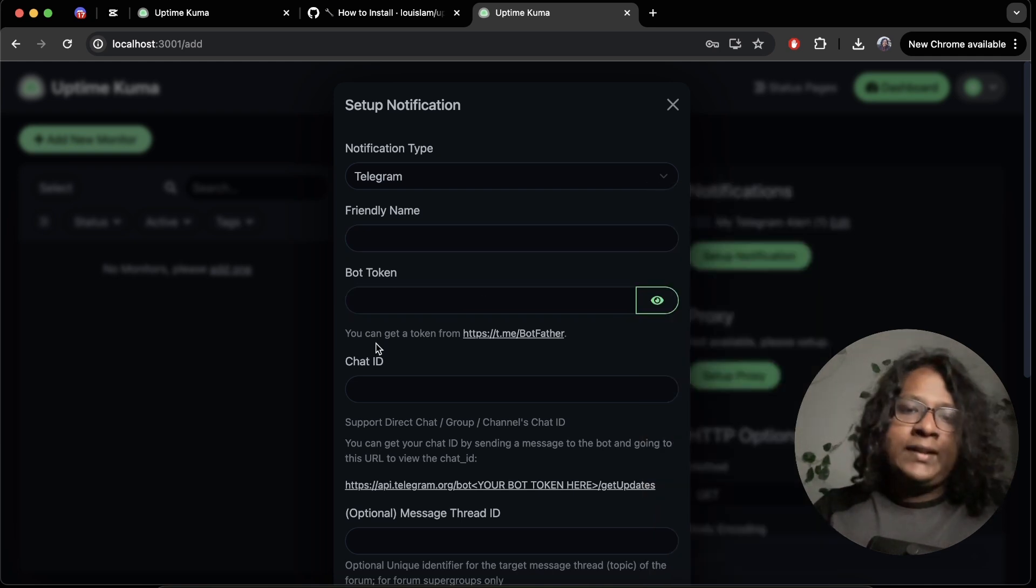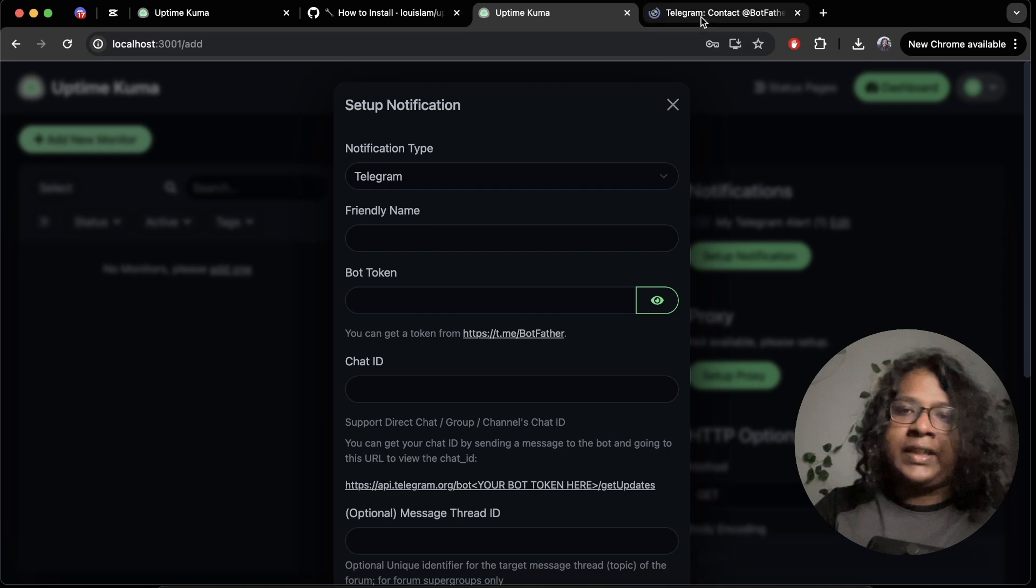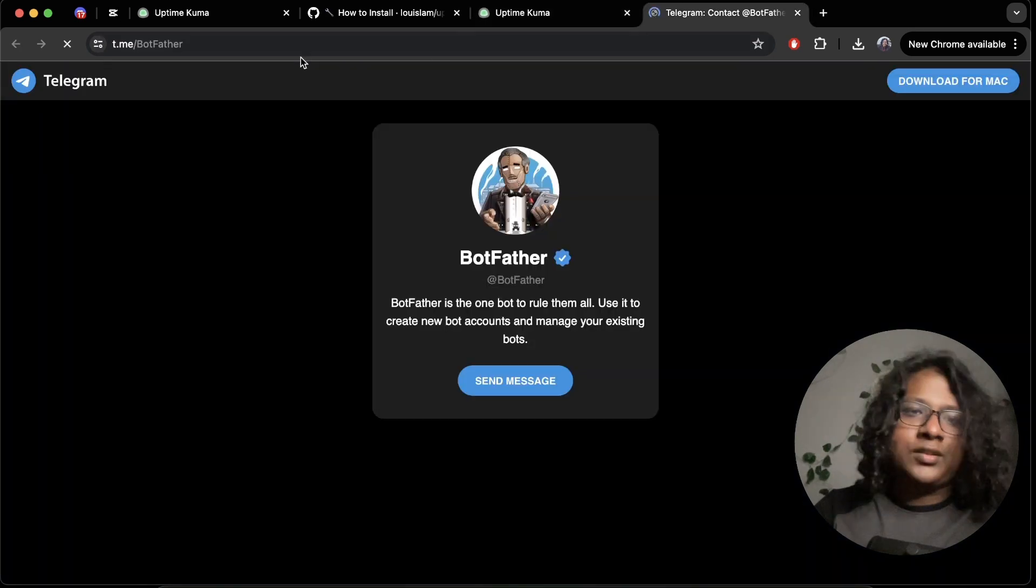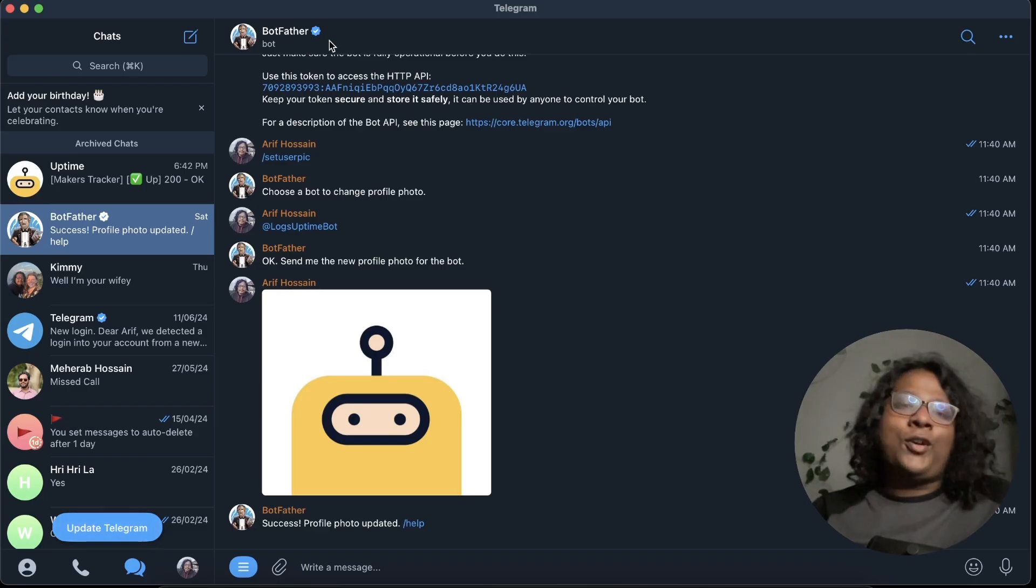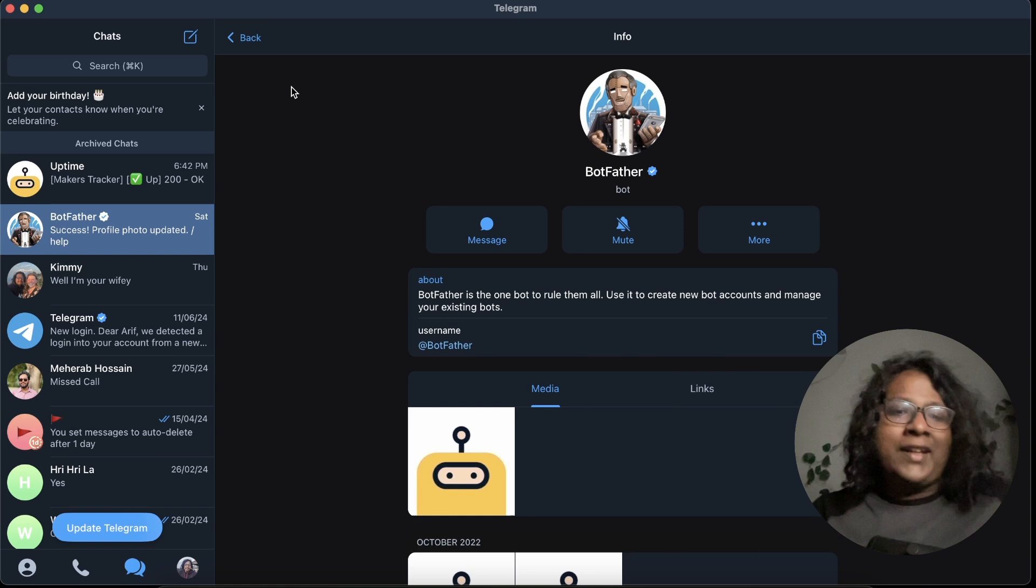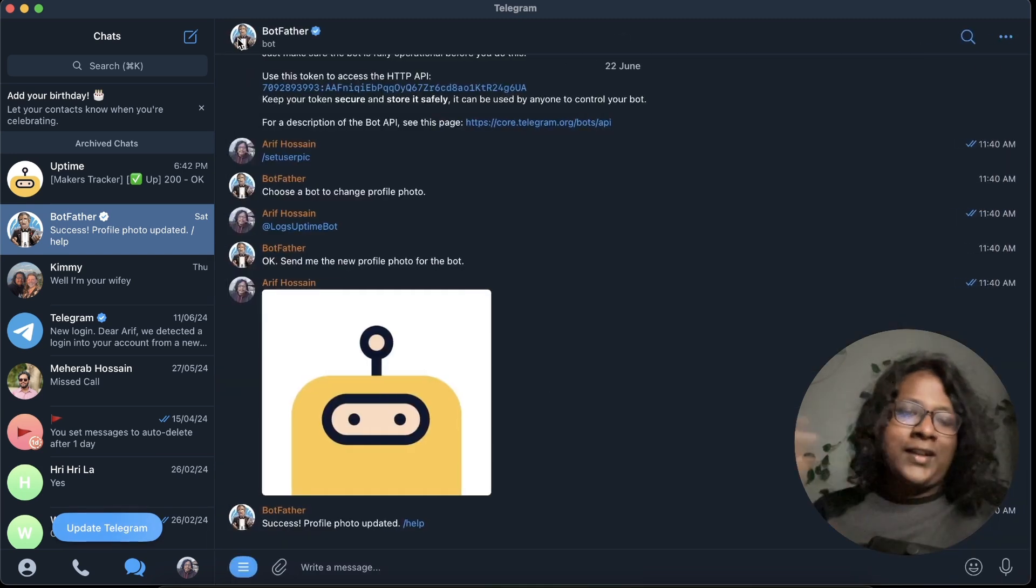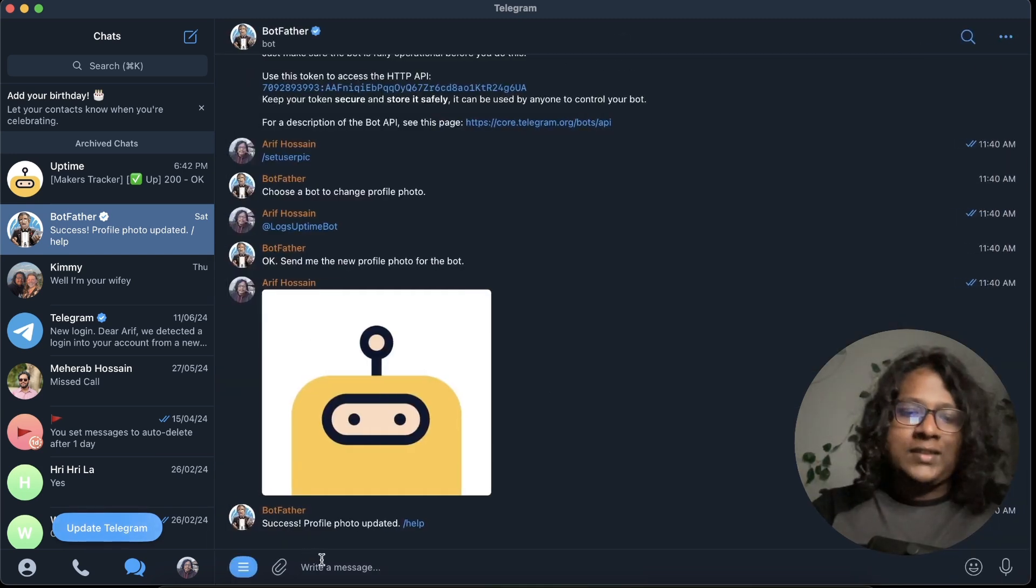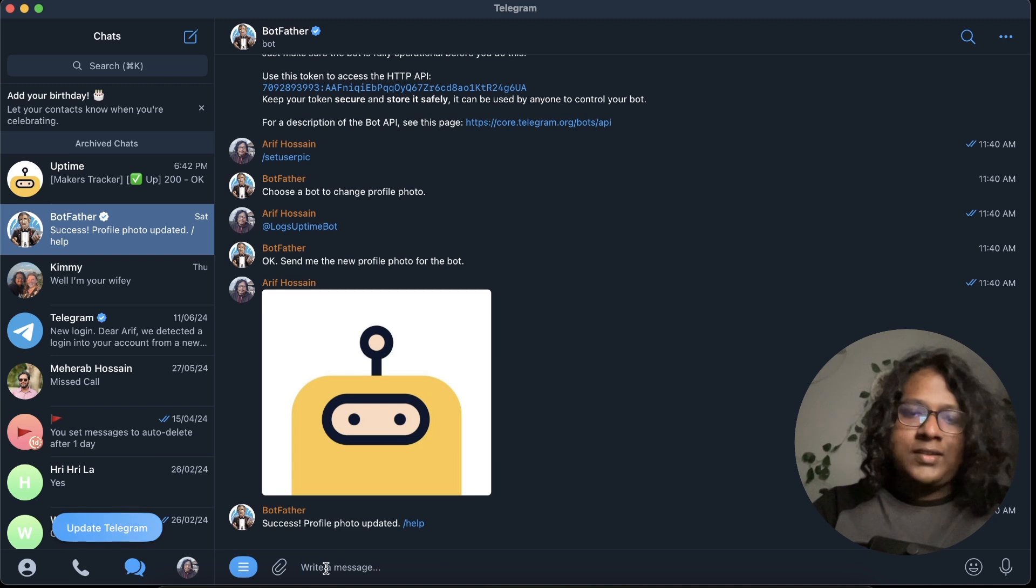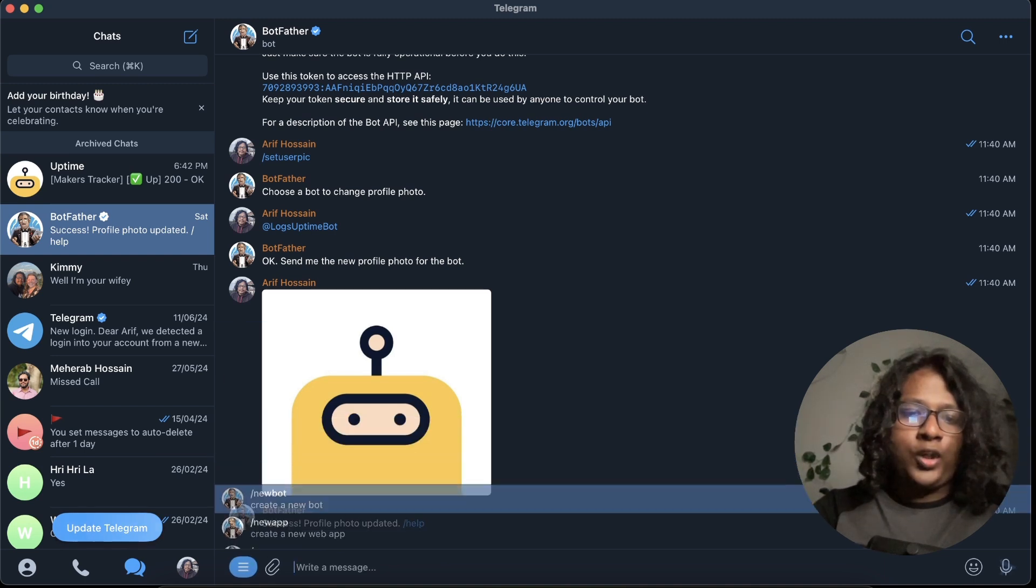To create a telegram bot, just click on this URL t.me slash botfather. So this is a bot called botfather. It helps you with creating bots and interacting with them. So you can just literally say slash new bot.